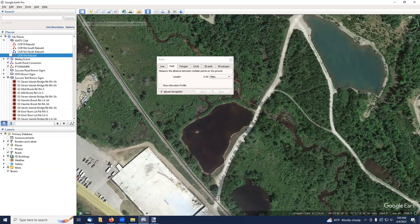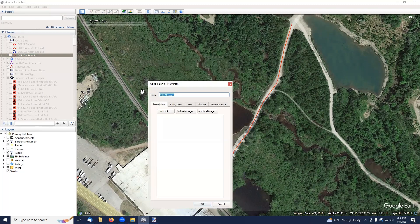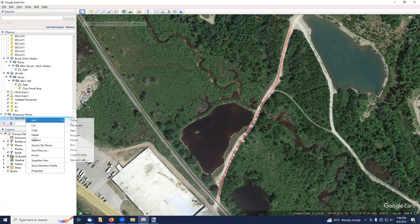You left-click your mouse and keep moving it, left-clicking, moving, left-clicking, and so on. You can see that I'm creating this yellow line. I'm going to save this line, and I'm just going to call it Test Path. And you can see it's kind of a thin red line. I'm going over to the left side of the screen here under Temporary Places, and you can see it says Test Path.